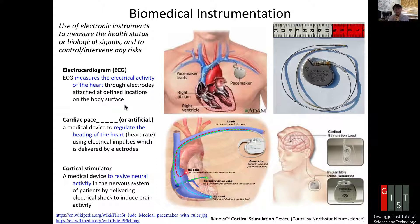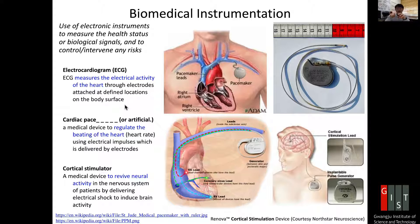There are patients who have a problem with this heartbeat. Those patients may have irregular heartbeat, which may cause increased risk. We can have an intervention by externally sending a signal to the heart to contract in a regular fashion, and that is called pacemaking.